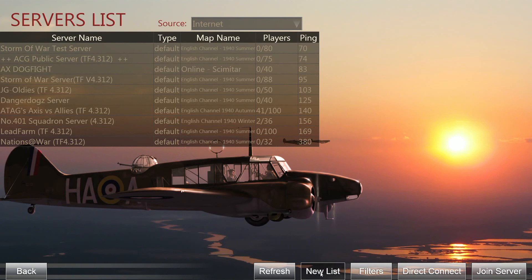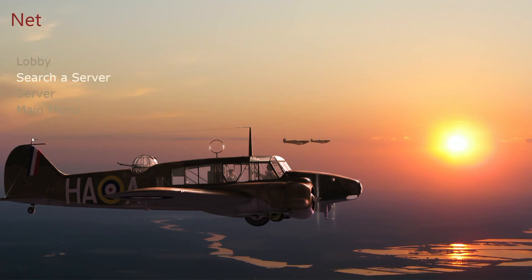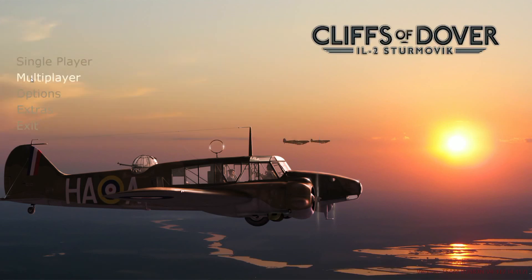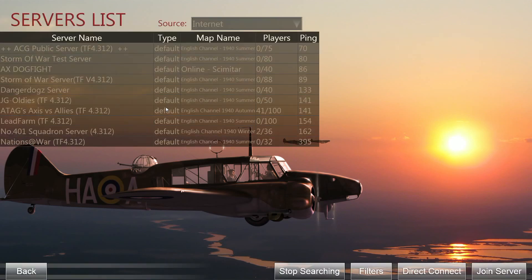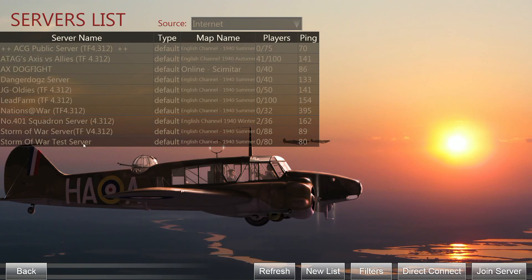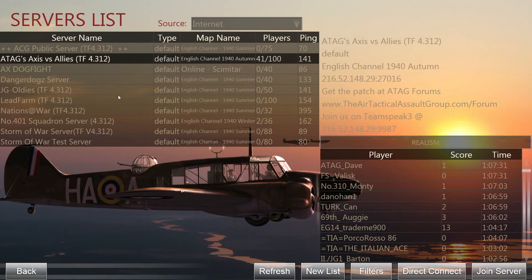Sometimes for whatever reason this just won't work, and what you can do then is go back to the main menu and go into the server browser again the same way we just did. So the next step is to actually choose a server.